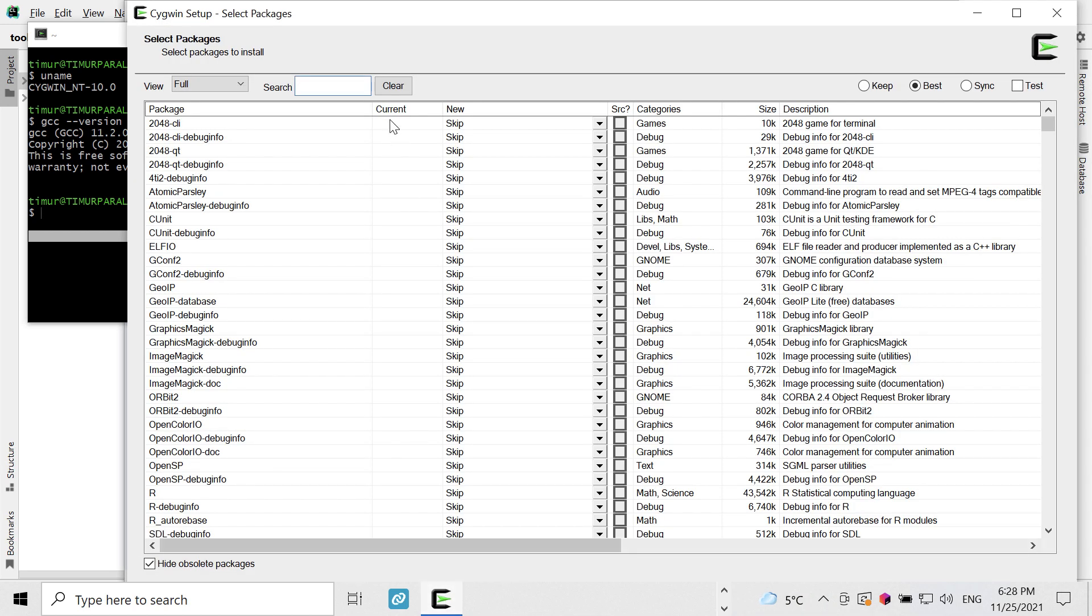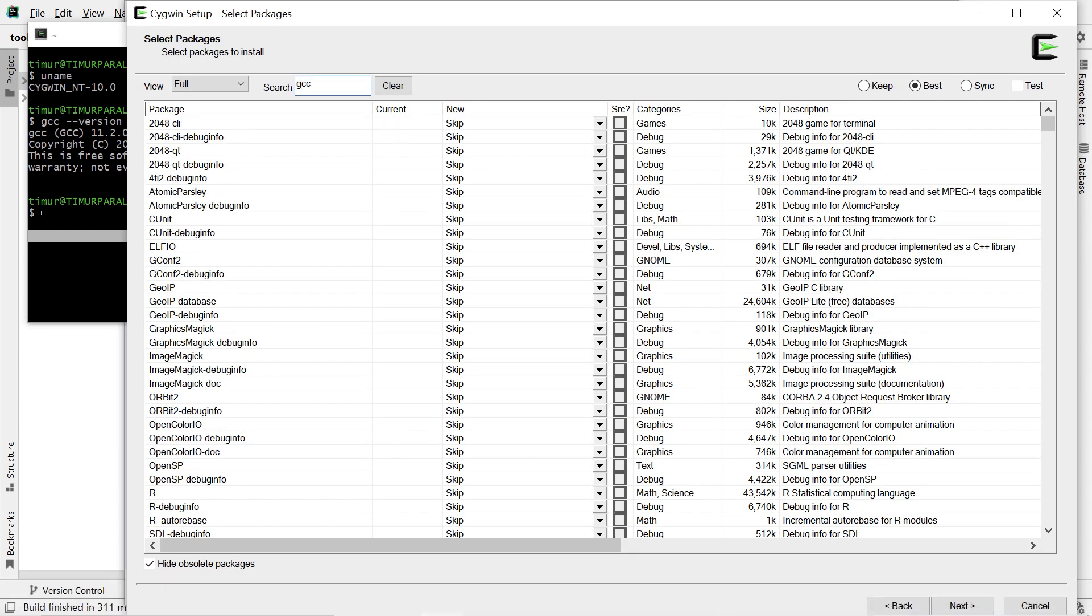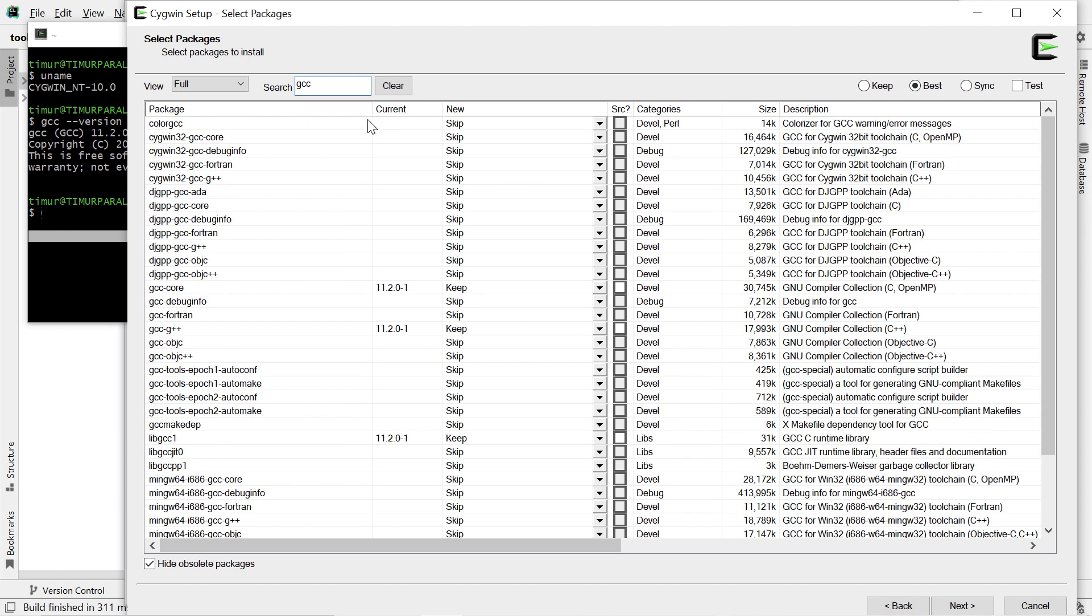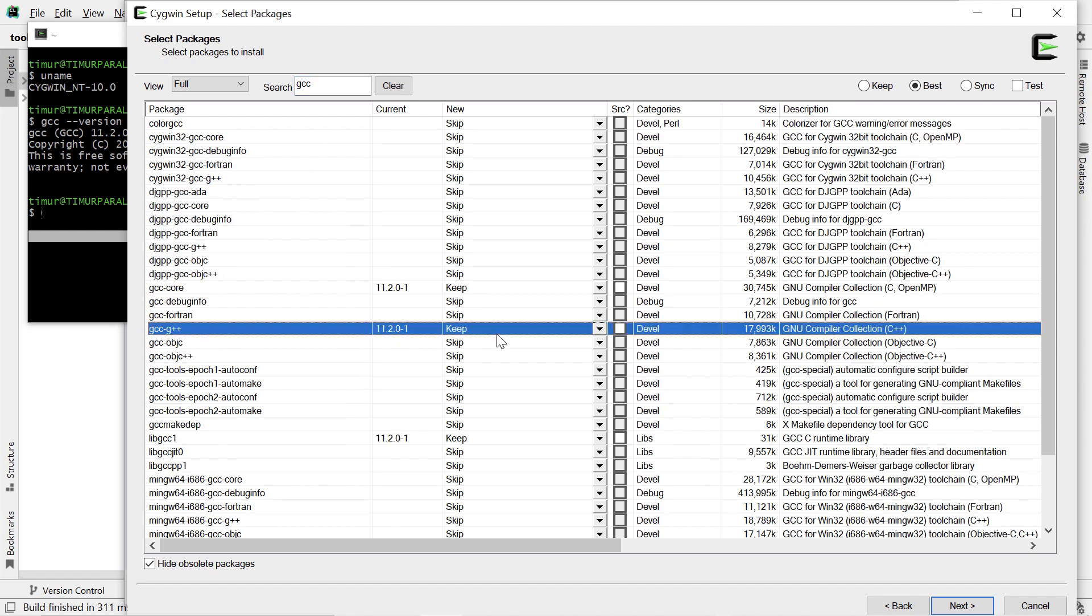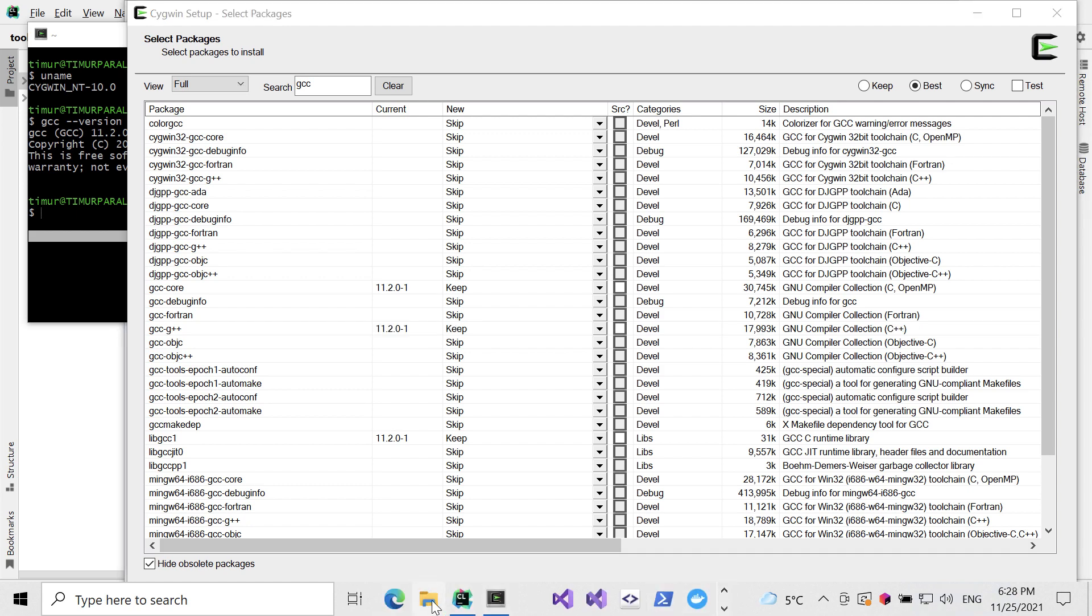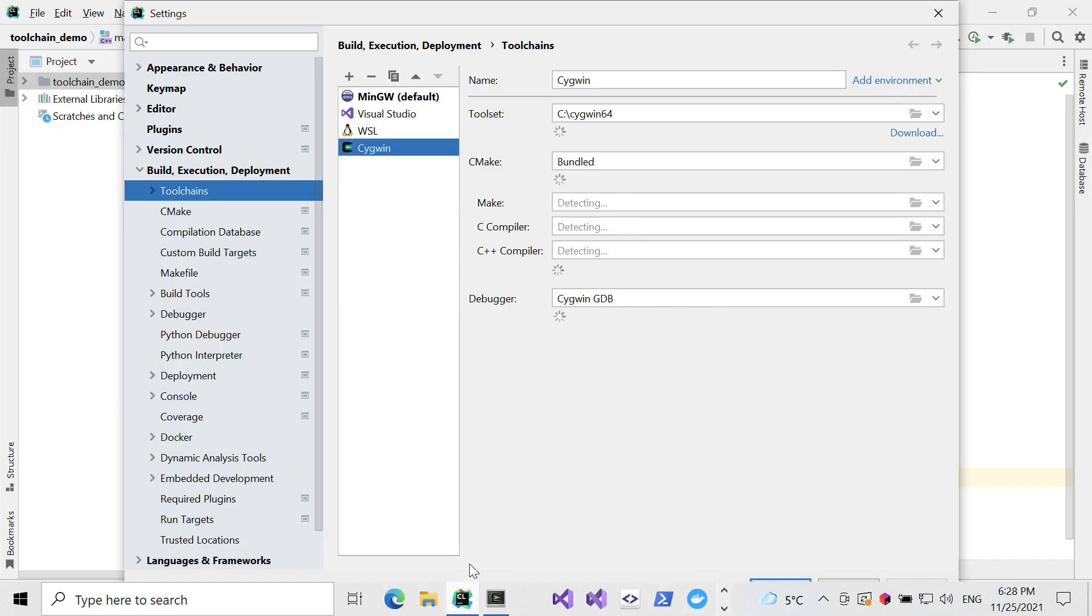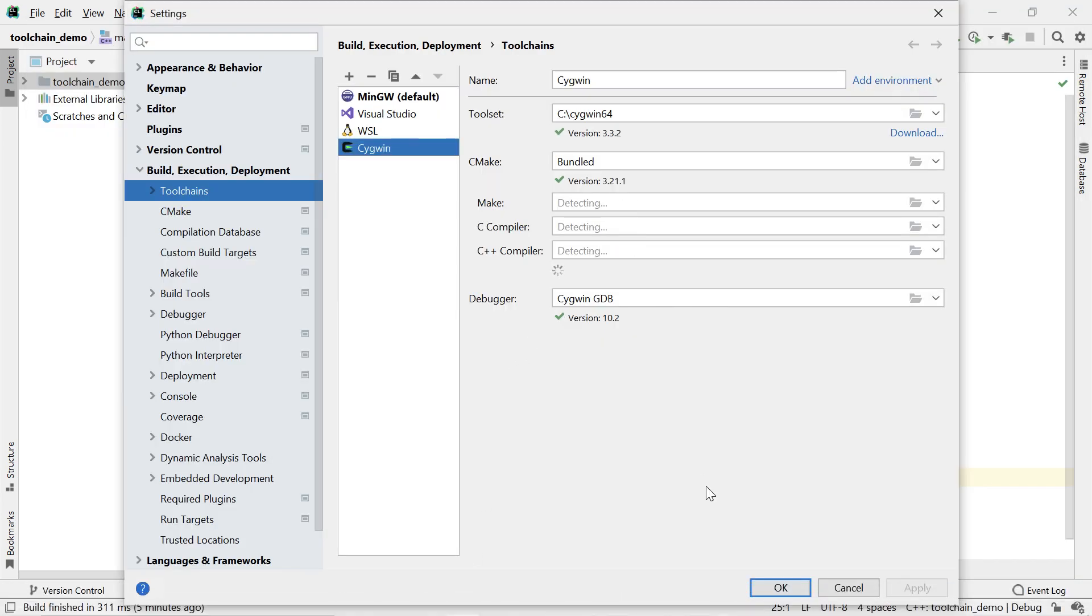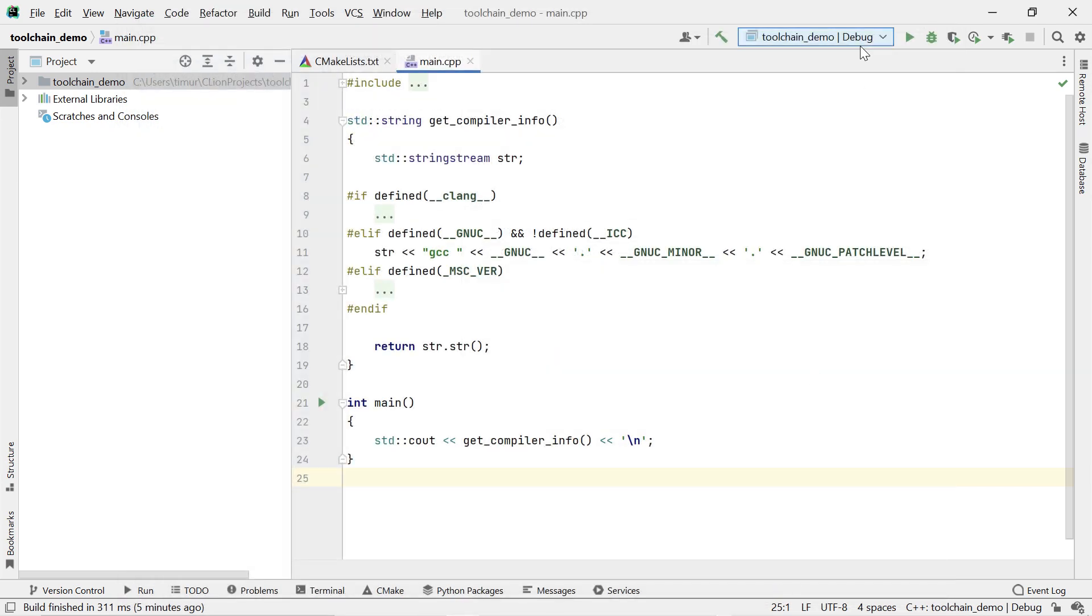In order for this to work, you need to install the packages GCC G++, Make, and GDB when you install Cygwin. Once installed, CLion will recognize it, although it might take a moment. You can then compile and run your project on Cygwin within CLion.